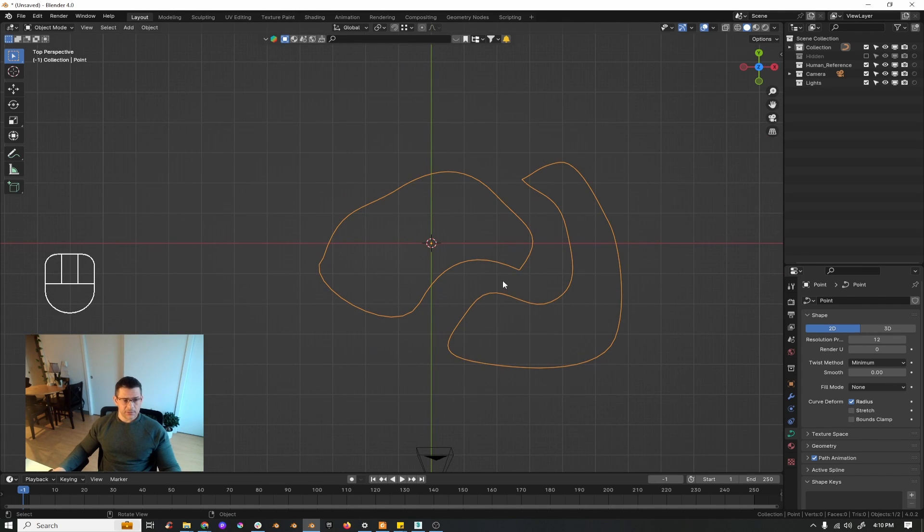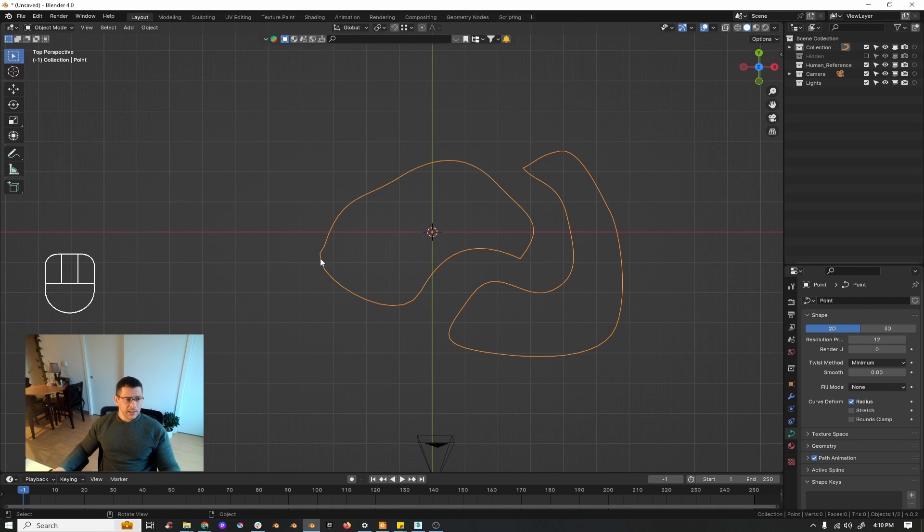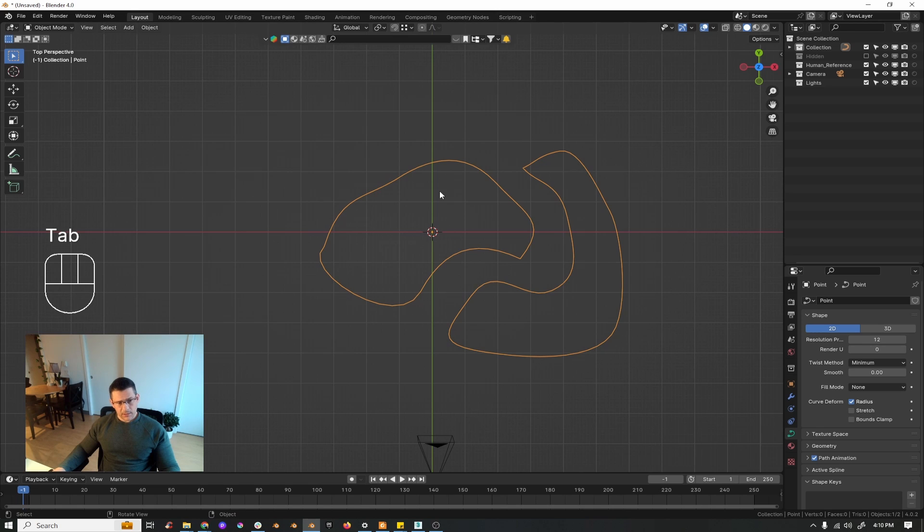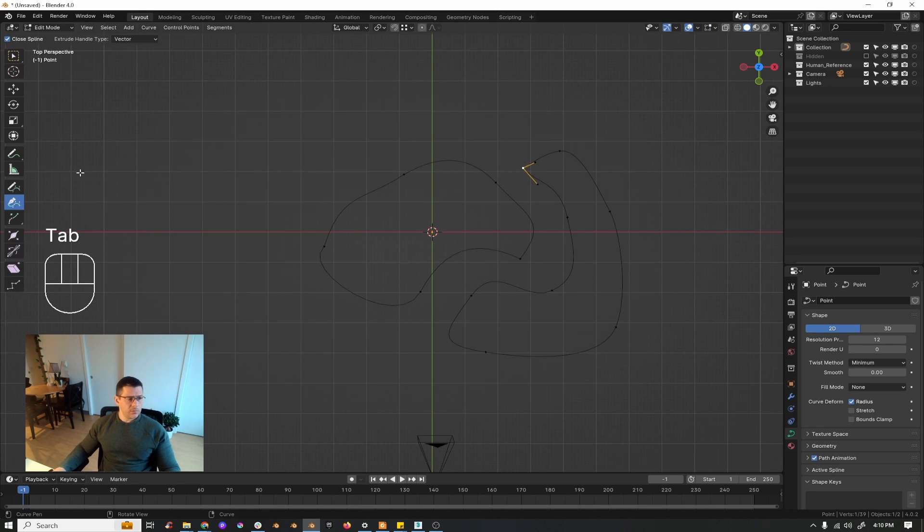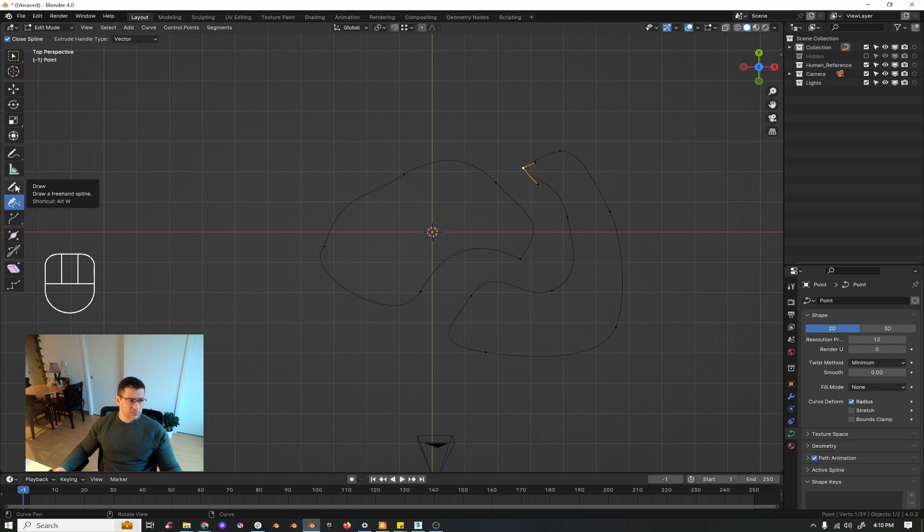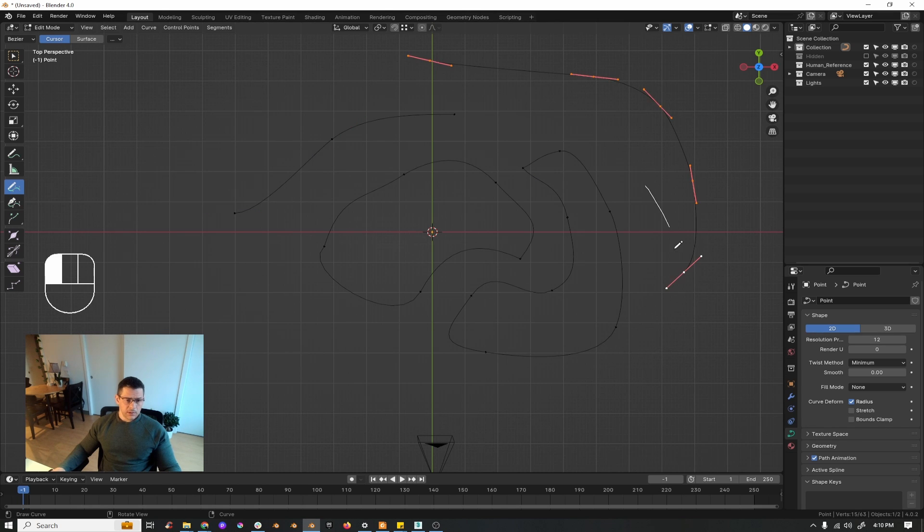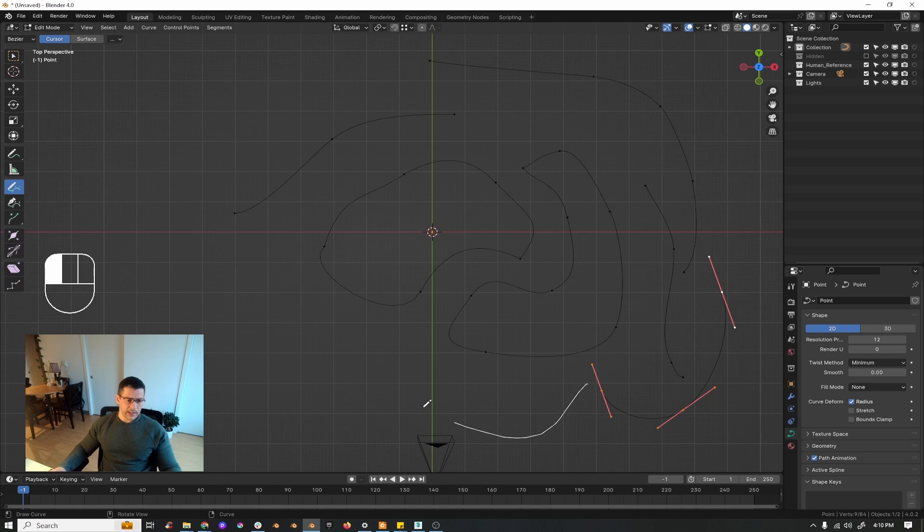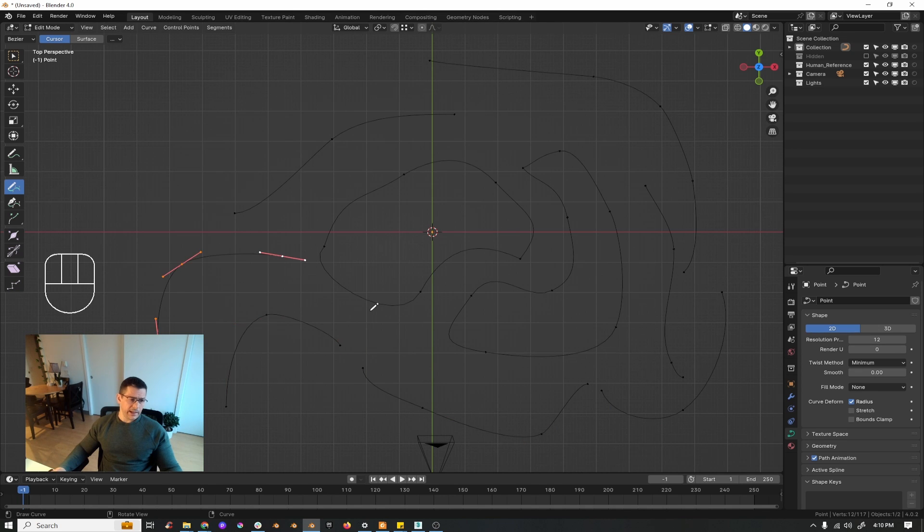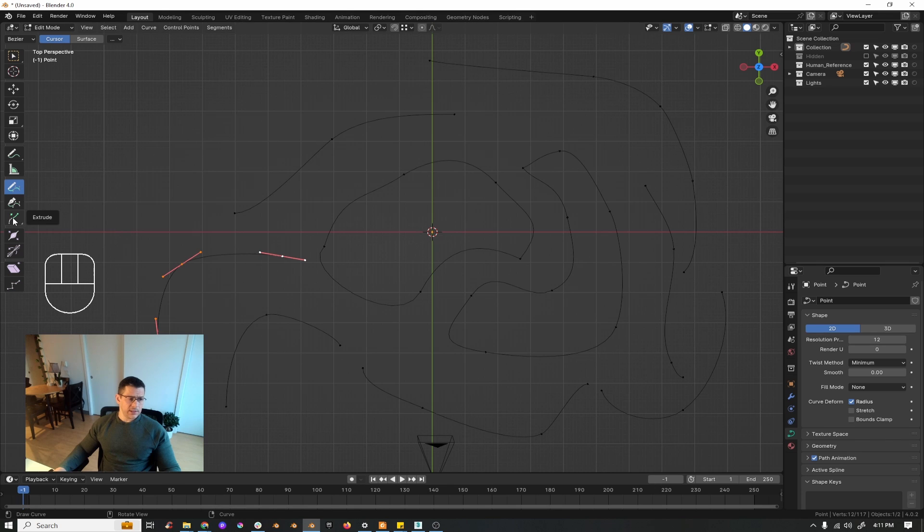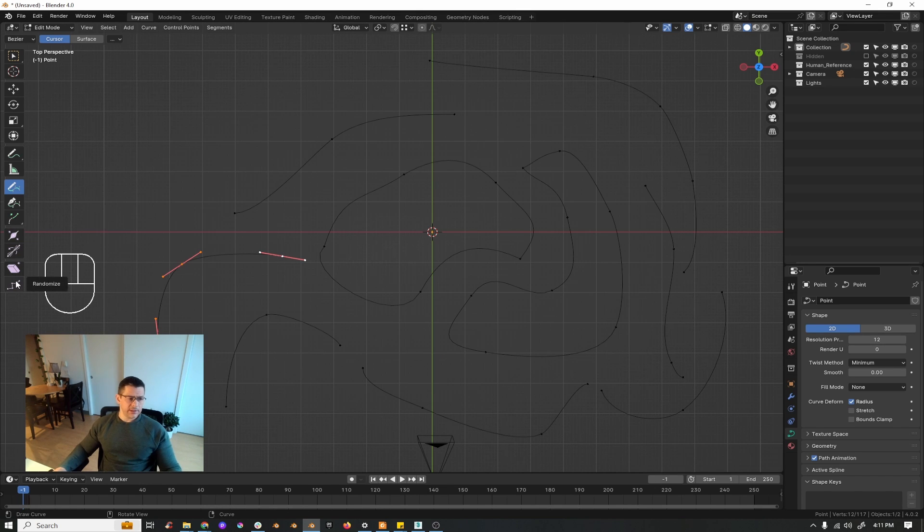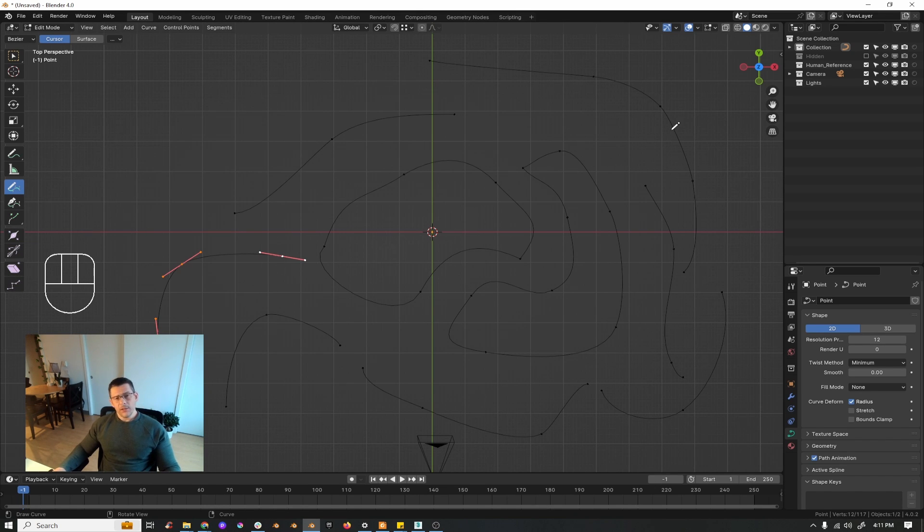The same thing as 3ds Max, Blender also has this tool which allows you to basically really draw a line, which is this one. You can shape the line as you want and edit it later. It has those other tools that I'm not going too much into because that's not the point here.